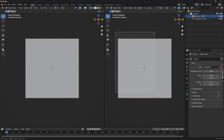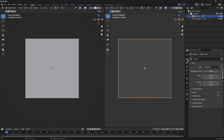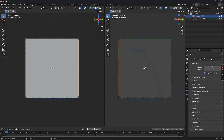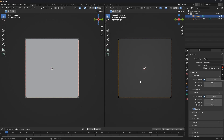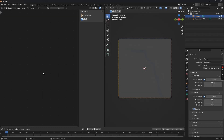Let's split the view by hovering the mouse cursor over the upper left corner, then left-click and drag from there. Now go to rendered view, and in the Render Properties change the render engine to Cycles if you're currently using Eevee.